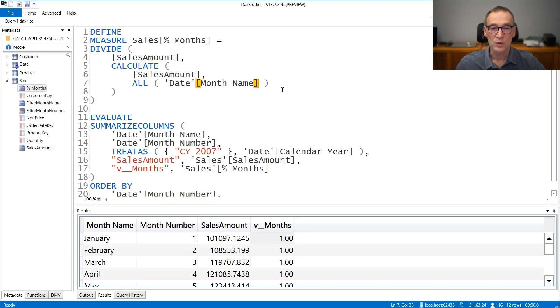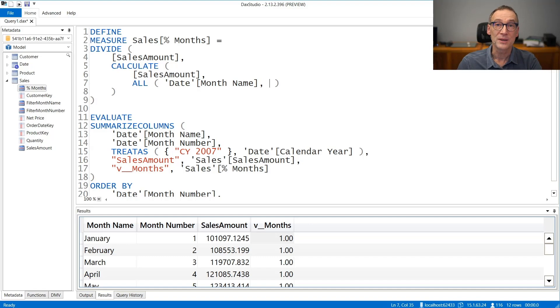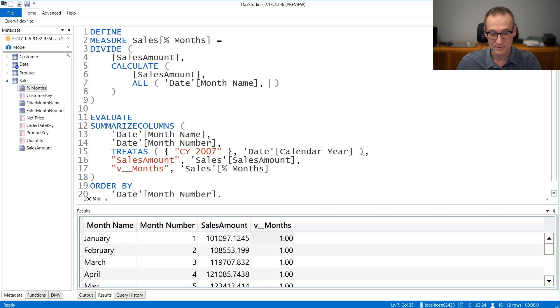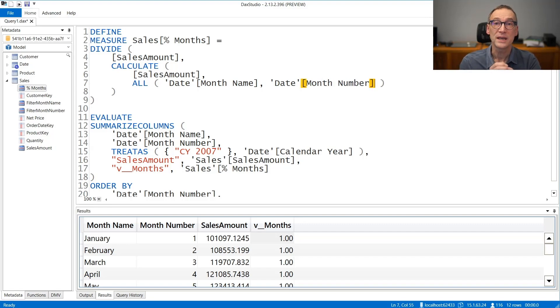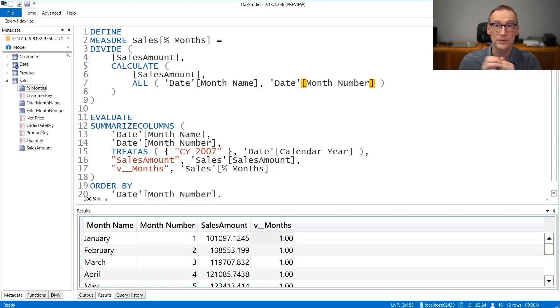To fix it, what we need to do is get rid of the filter from the month name and from the month number. So we need to add the date month number to the all statement in order to get rid of both filters.